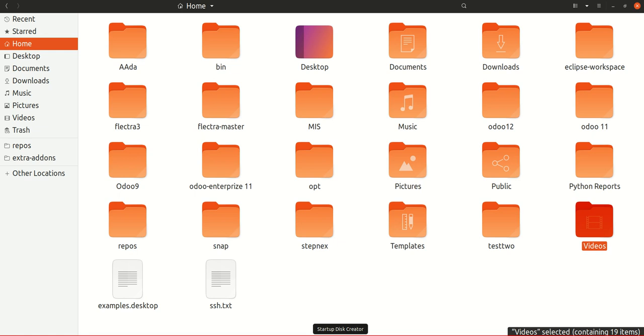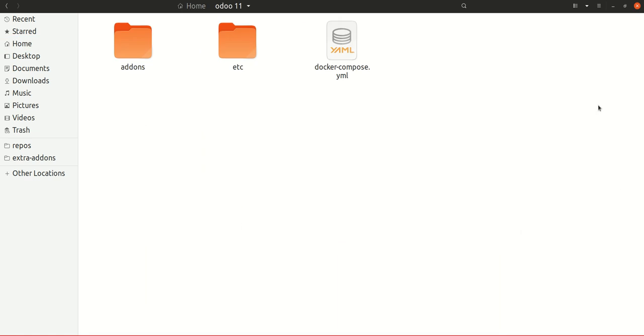Just go to your drive partition and make a folder anywhere you want with any name you like. I have made the directory with the name Odoo 11. Inside this directory, you need to have two other directories named addons and etc.